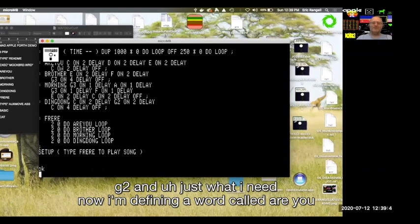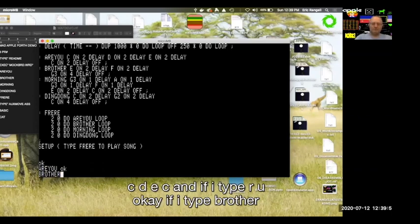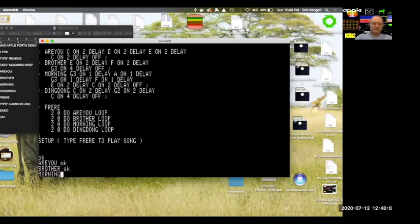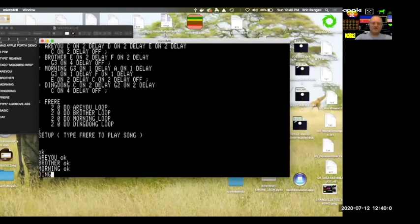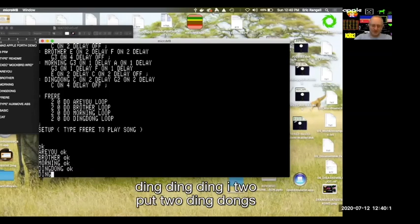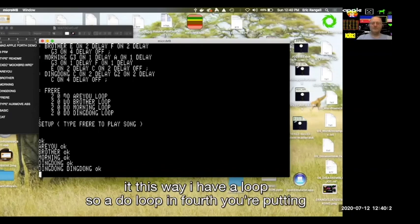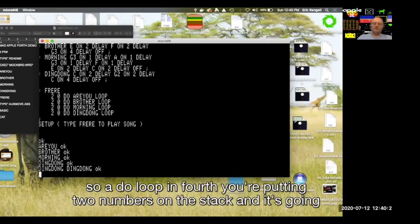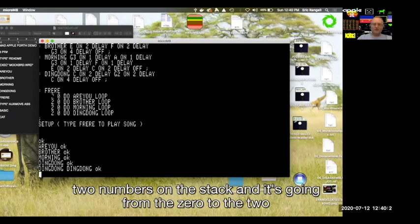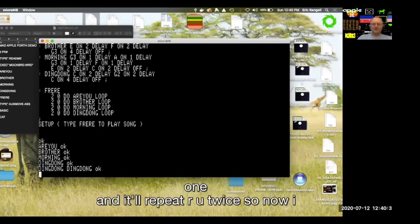Now it's reading in some words that define communication with a Mockingboard. Notice how modular you can build your system. If I only want this to play Frère Jacques, the only notes I need are the notes in the song — so I define C, D, E, G3, G2 and just what I need. Now I'm defining a word called RU which plays C-D-E-C. If I type RU, brother, morning, and ding dong...